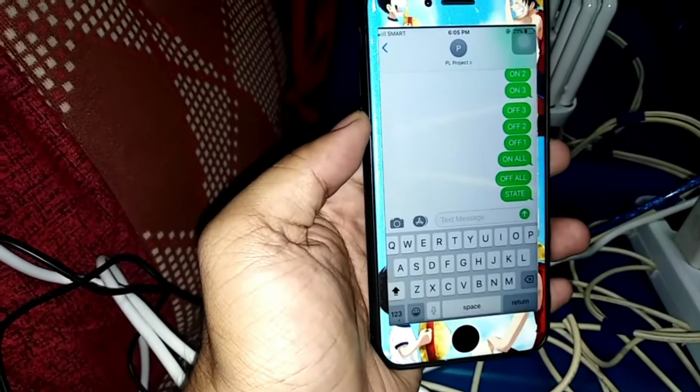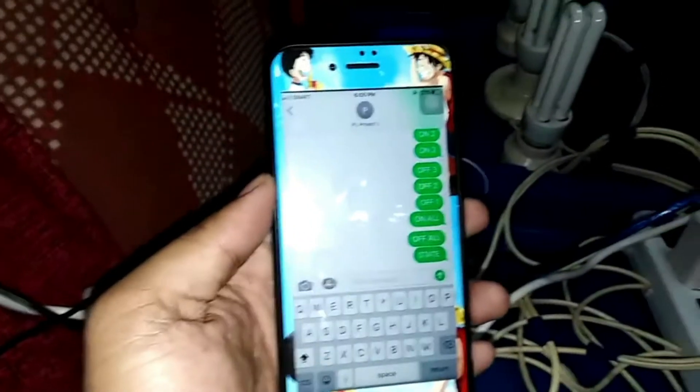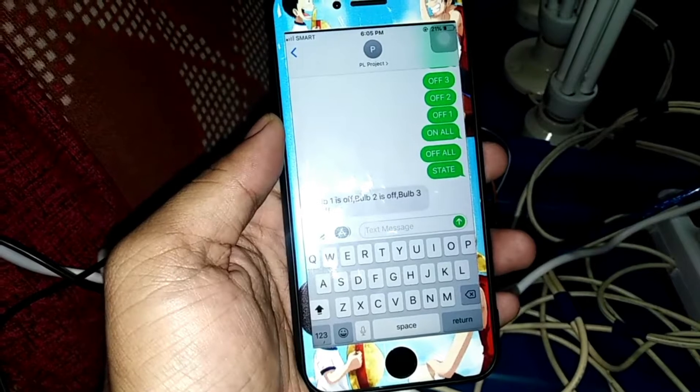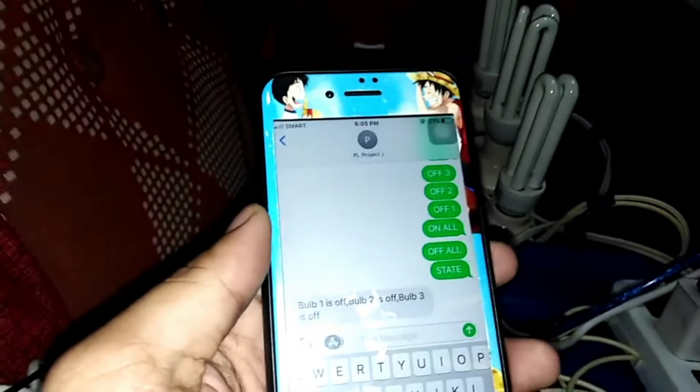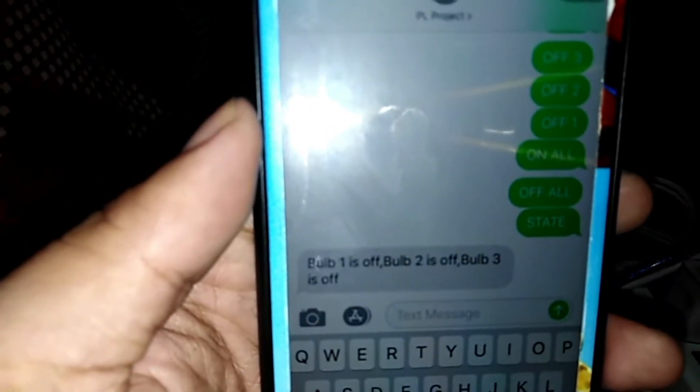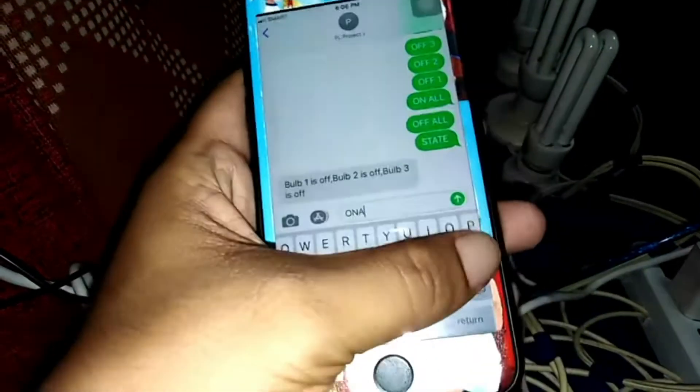Now let's check the state of the bulbs to see whether they are turned on or not. Type keyword 'state'. It will take about 10 seconds because the GSM is still composing the reply message and getting the data. Since all the bulbs are off, the message received is: bulb 1 is off, bulb 2 is off, bulb 3 is off.